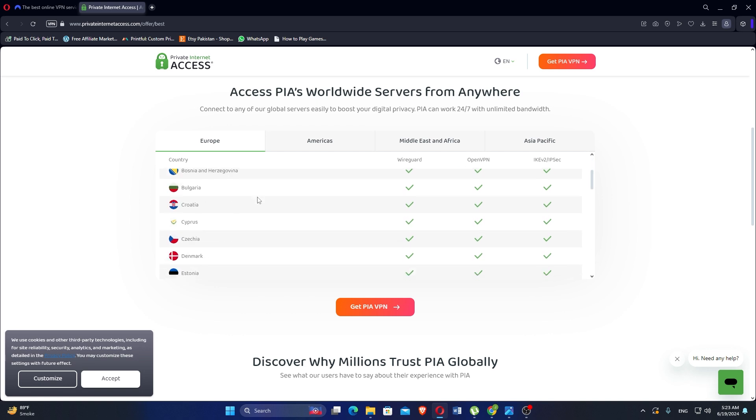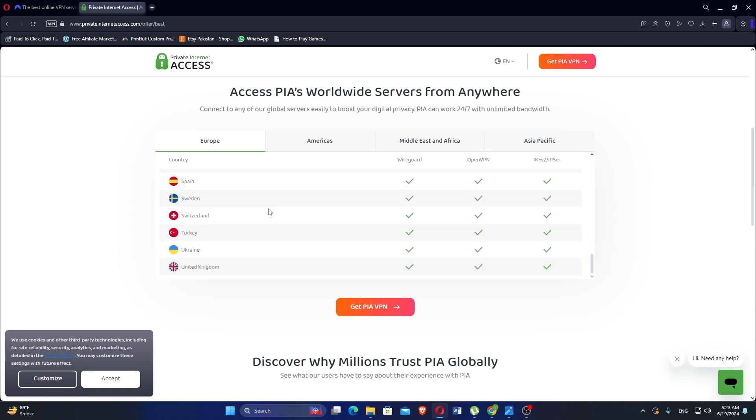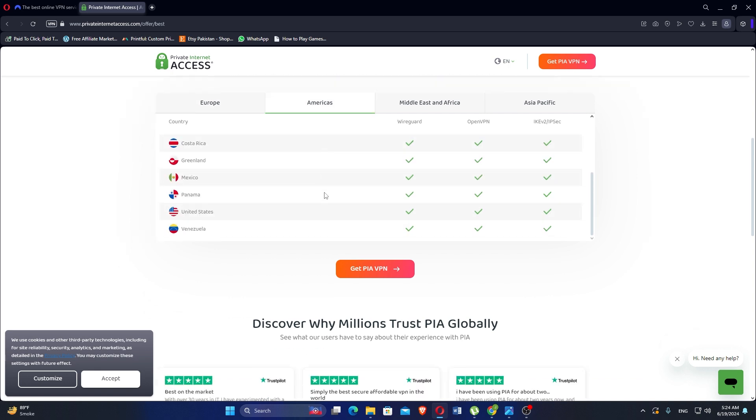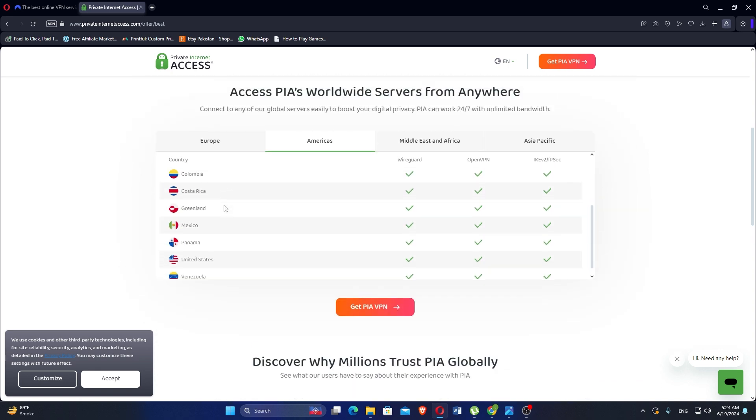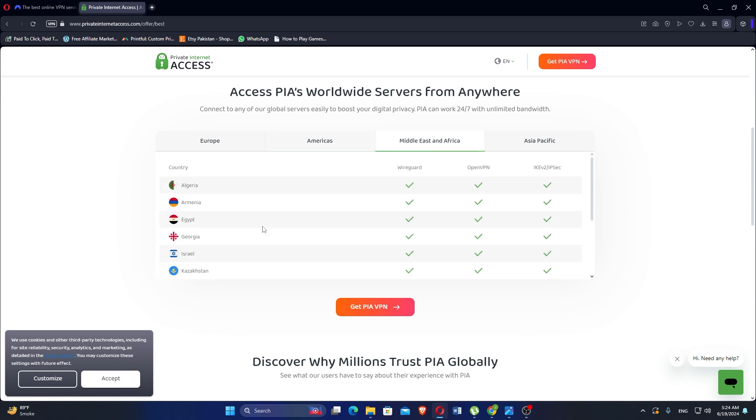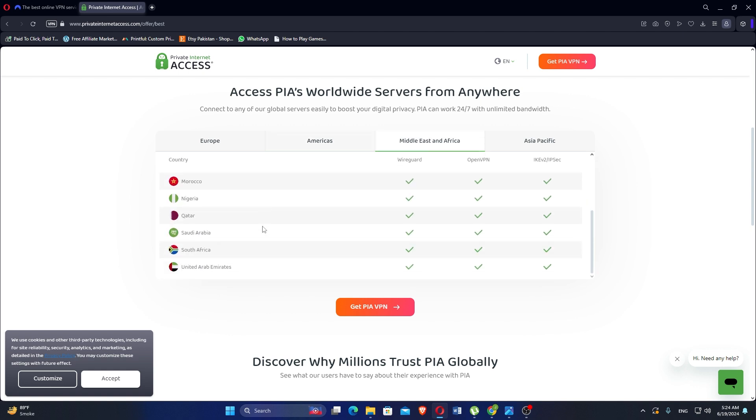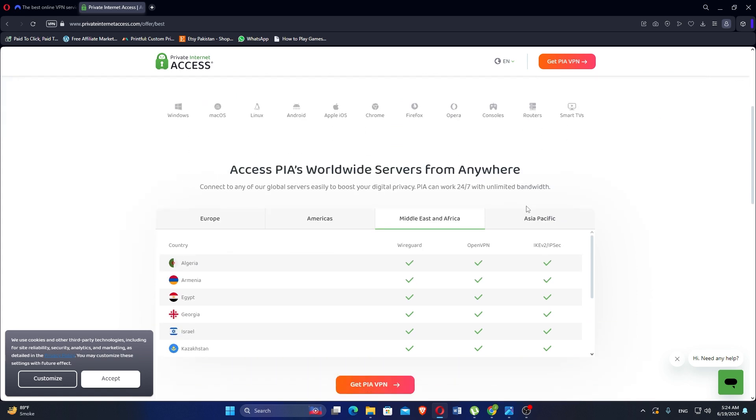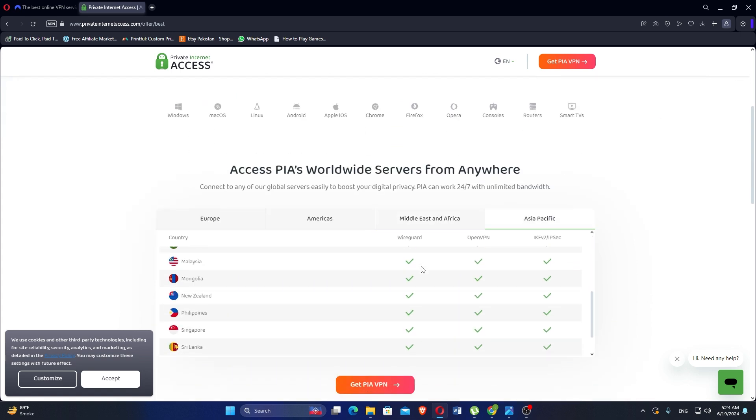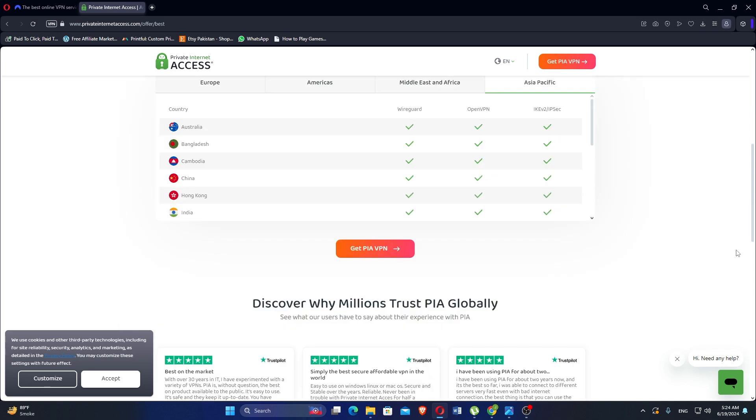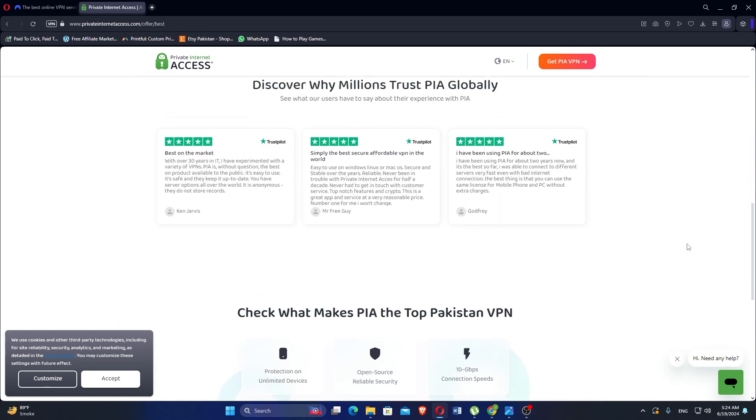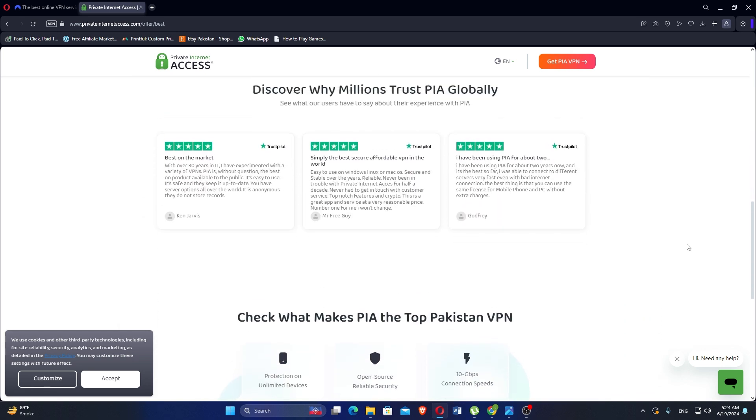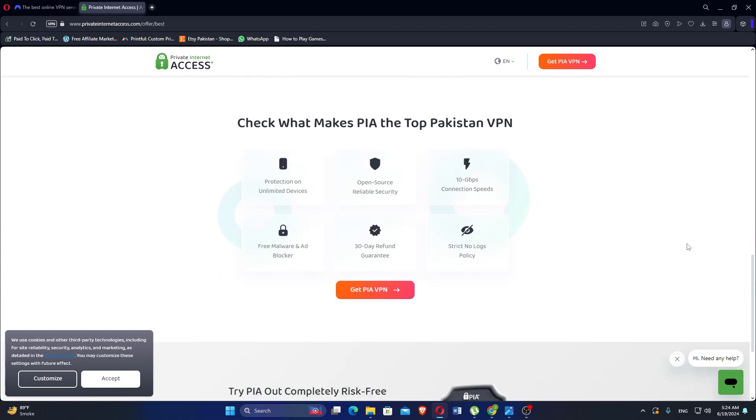PIA VPN is a solid choice for users prioritizing privacy and security. It offers robust encryption, a large server network, and user-friendly apps across multiple platforms. While there are some potential concerns with its U.S. jurisdiction and occasional streaming issues, PIA remains a popular option due to its affordability and strong privacy features. Users looking for a reliable VPN with a proven track record in protecting user privacy should consider PIA as a viable option.